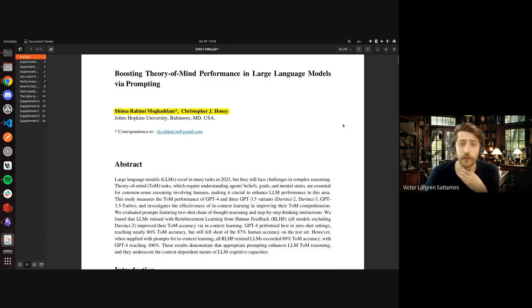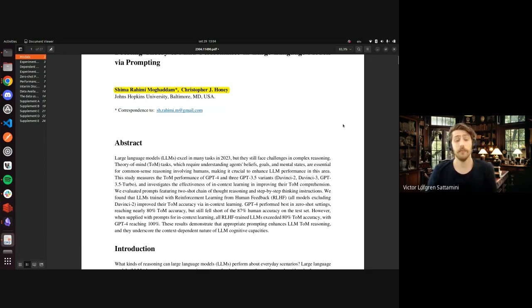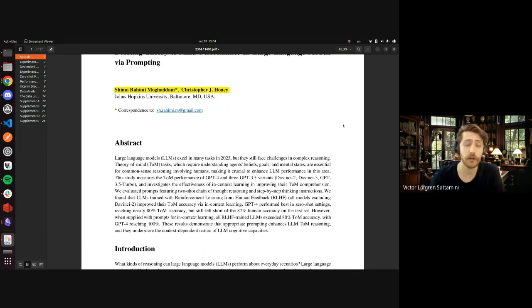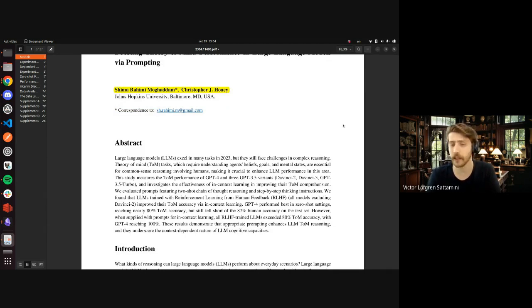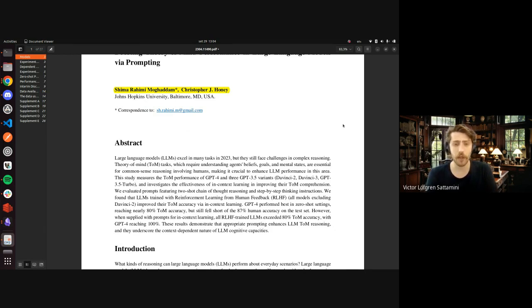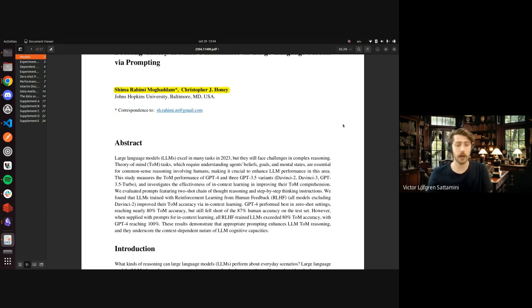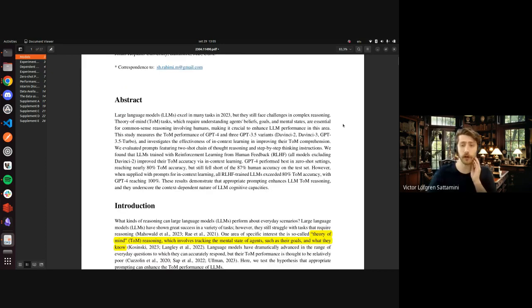Just to start with a brief description of the paper: I think we all know what LLMs are — large language models like ChatGPT, LLaMA, Claude, and all other varieties we're already used to. What these two researchers were looking into is whether large language models are capable of performing theory of mind tasks.